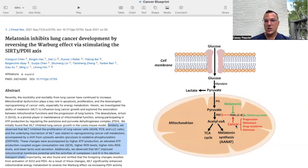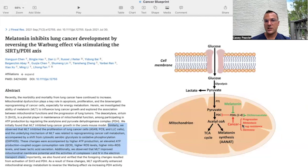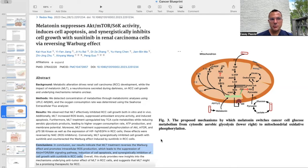Cancer's utilization of PDK to block PDC is a huge component of the Warburg metabolism, leading to progression, metastases, drug resistance, and stemness. The next paper is titled Melatonin Suppresses AKT-mTOR-S6K Activity, Induces Apoptosis, and Synergistically Inhibits Cell Growth with Sunitinib in Renal Cell Carcinoma via Reversing the Warburg Effect.